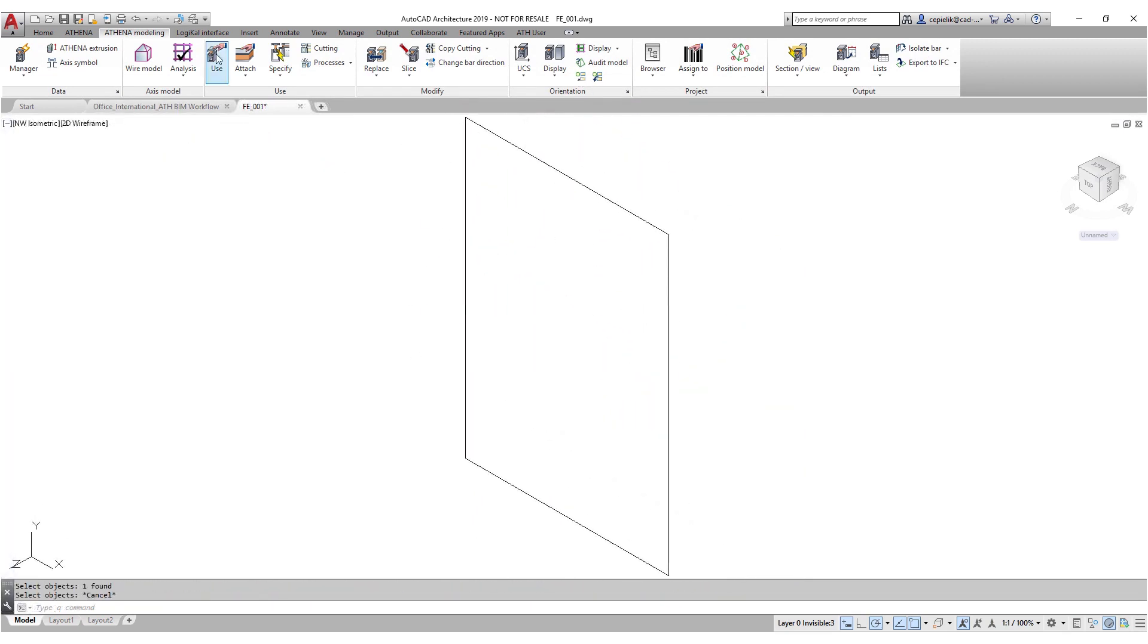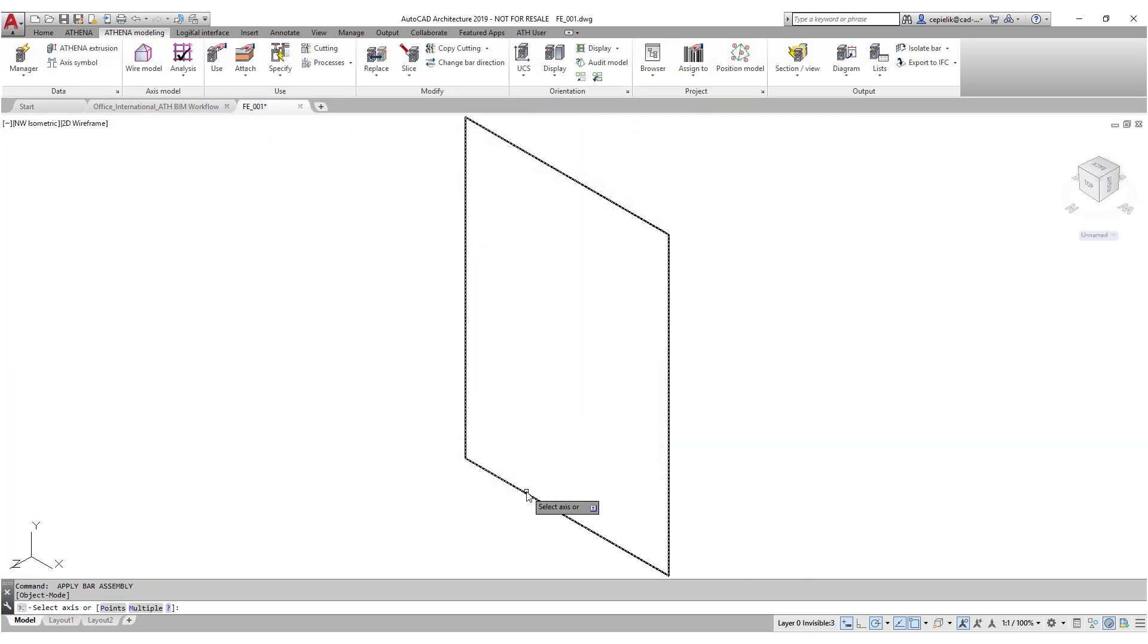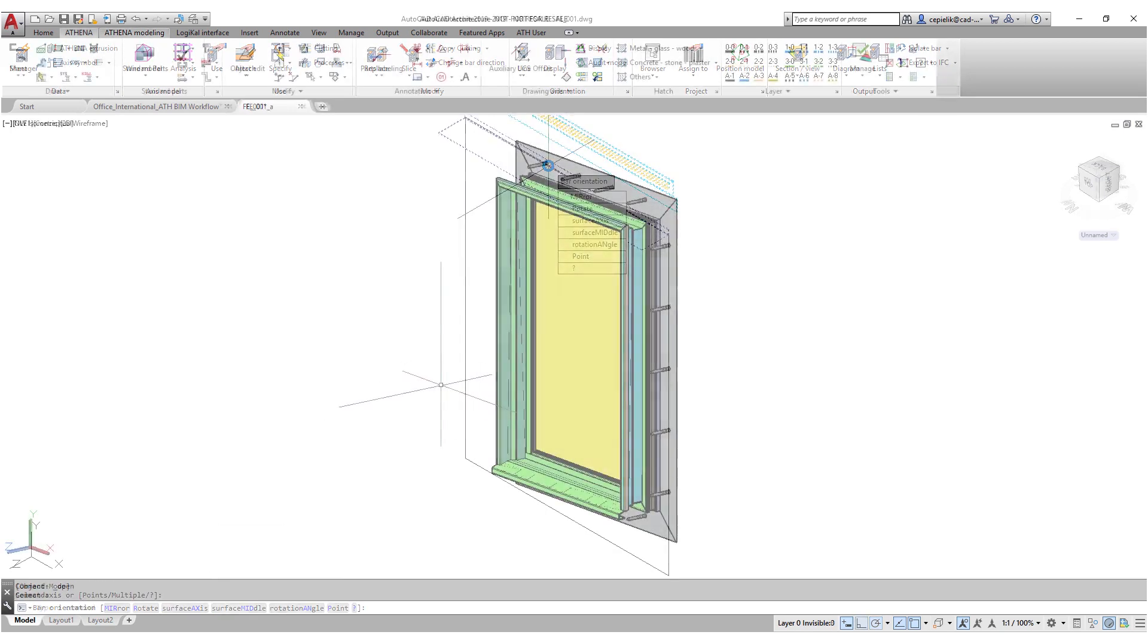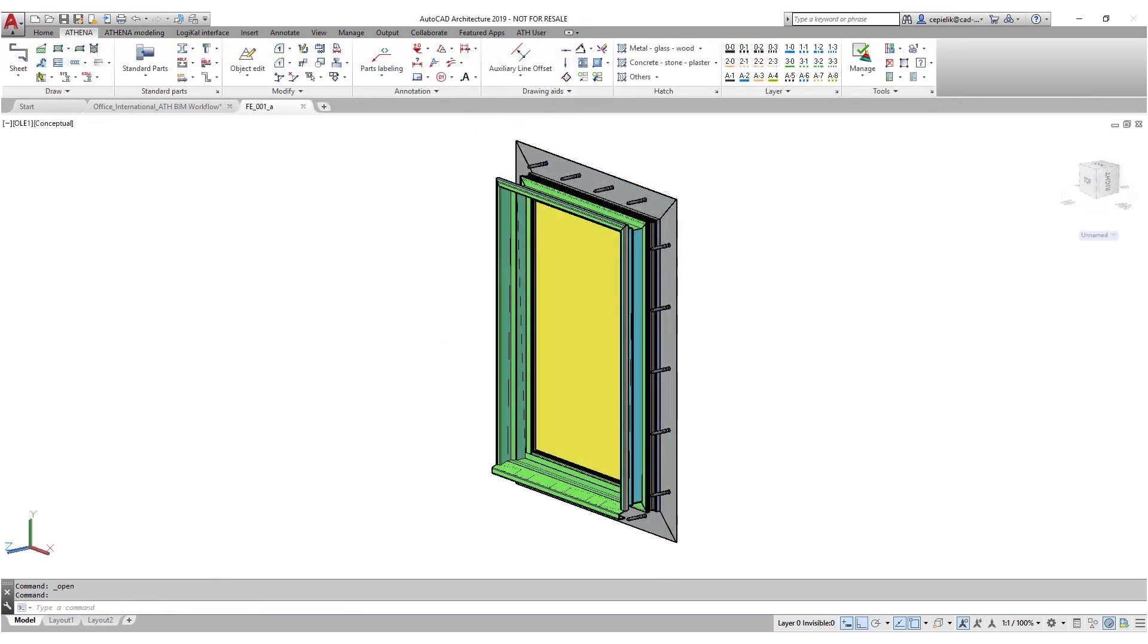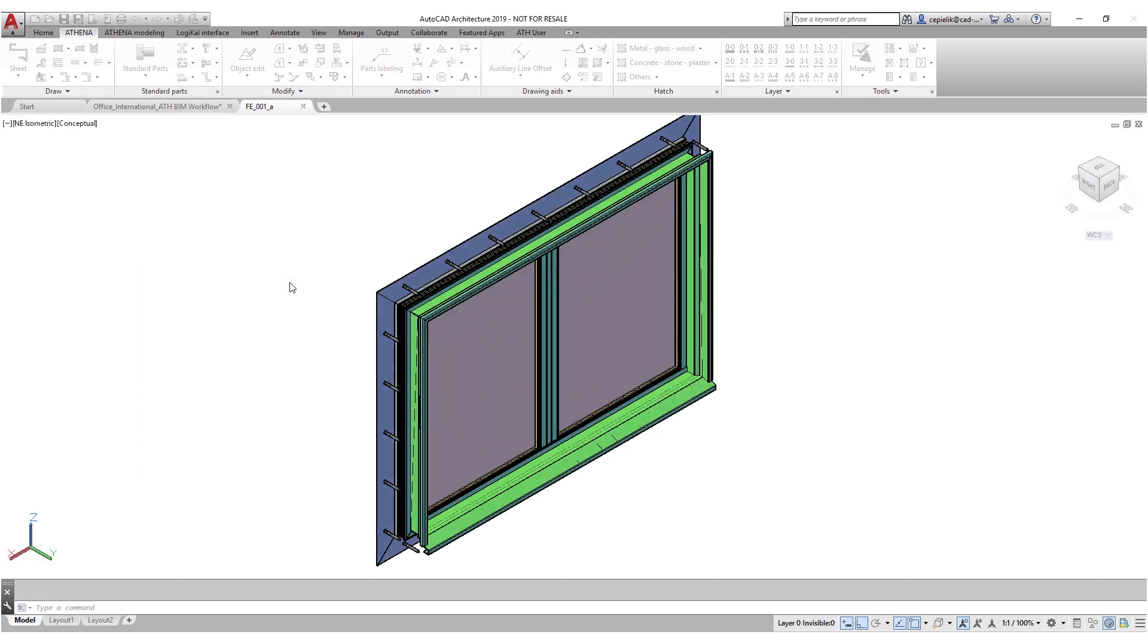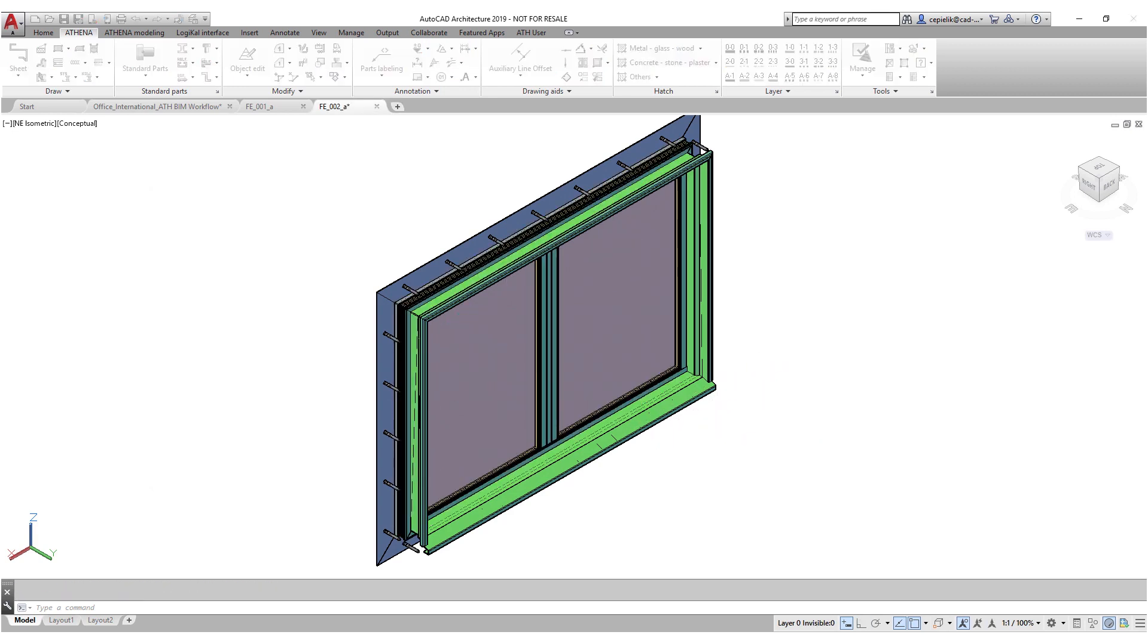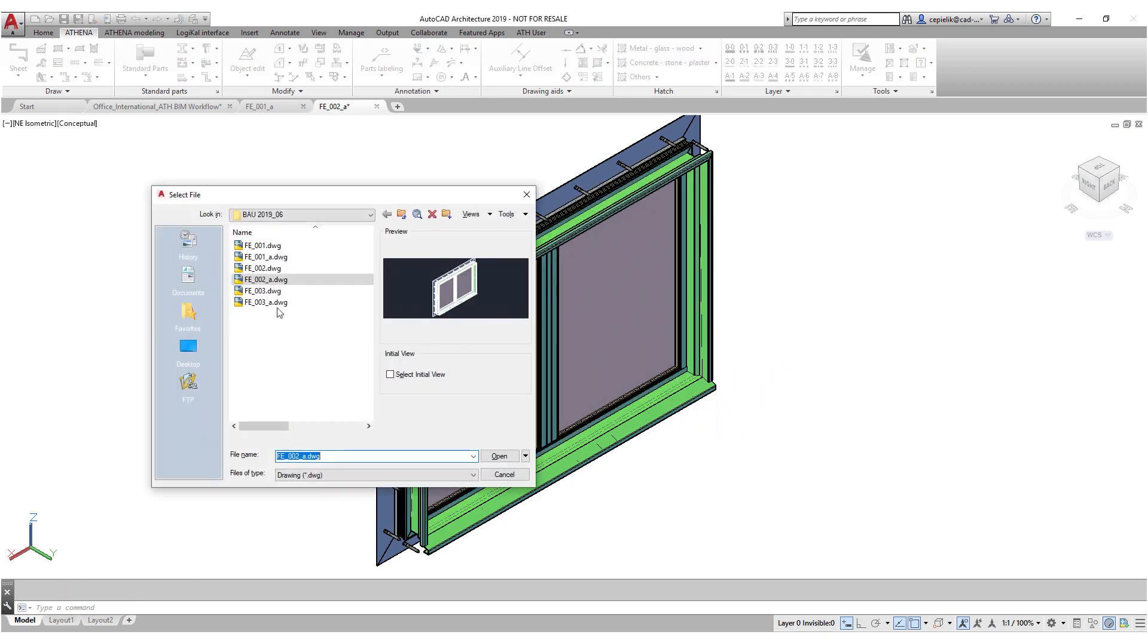So in Athena, we use the logical interface and get the 3D window element. Also we apply Athena bar assemblies of the wall connection details to the window elements. Now we have our Athena 3D model carried out with just a few clicks.